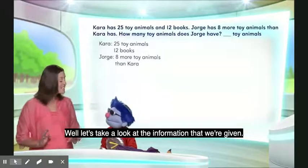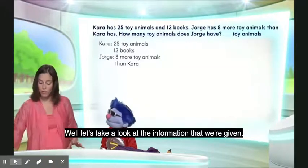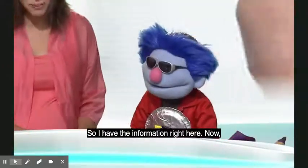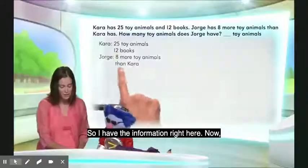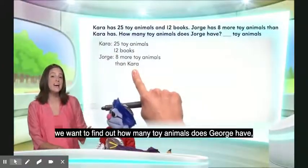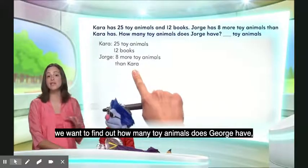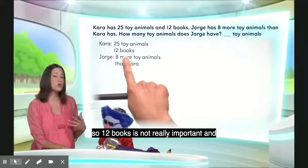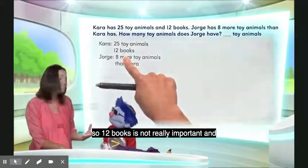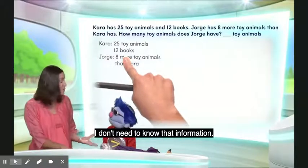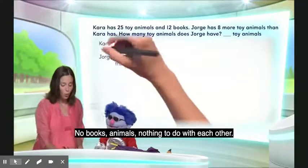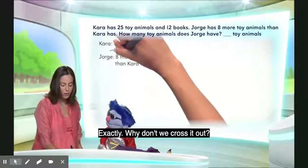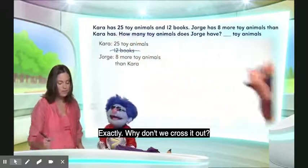Let's take a look at the information that we're given. We want to find out how many toy animals George has. So, 12 books is not really important — I don't need that information. Books and animals have nothing to do with each other. Exactly. Why don't we cross it out?